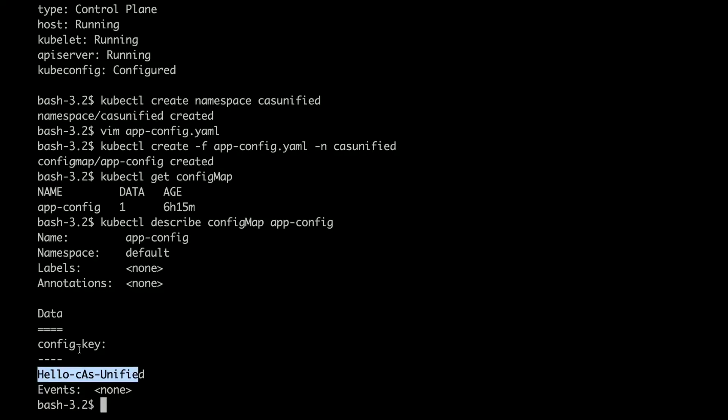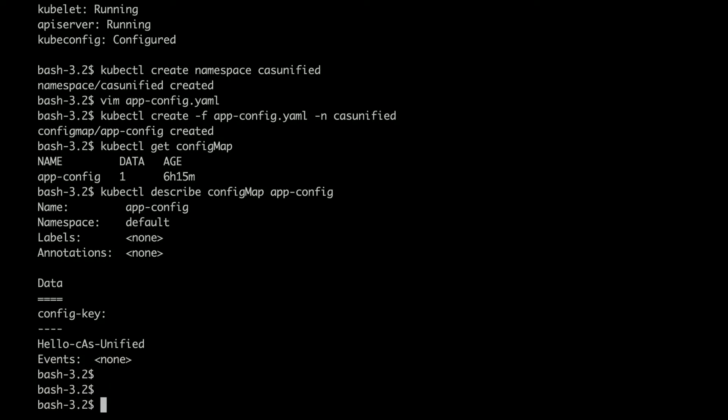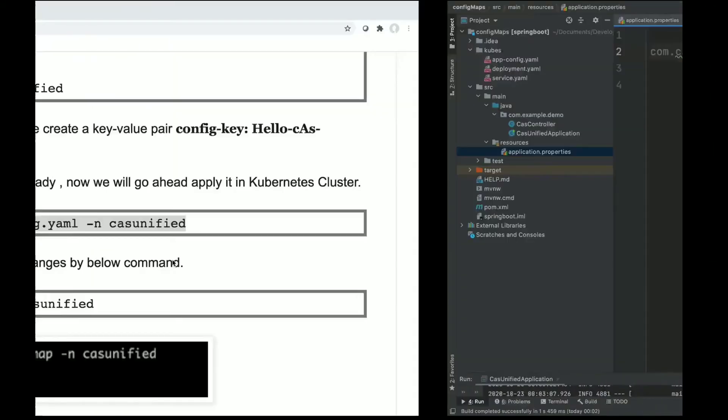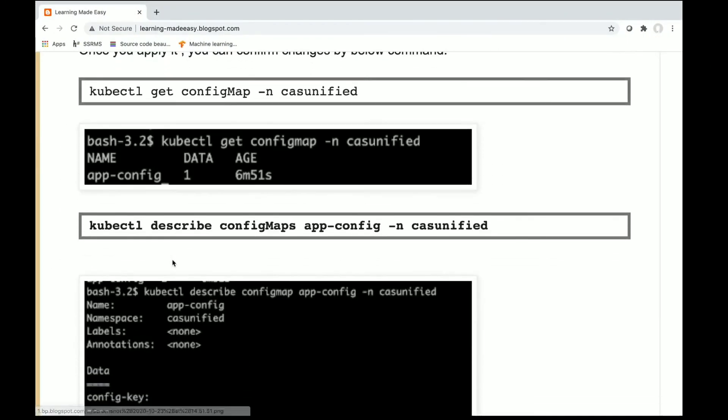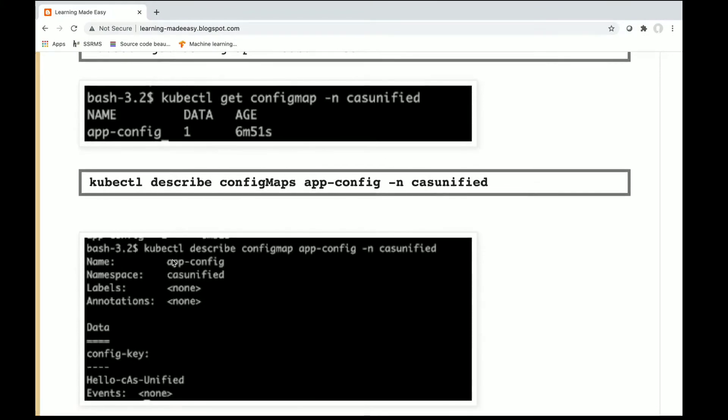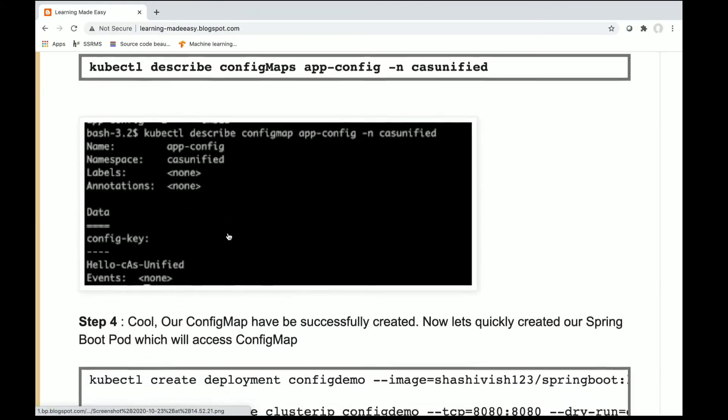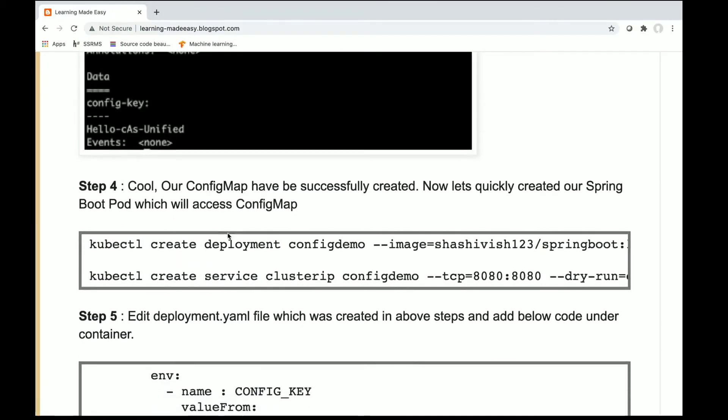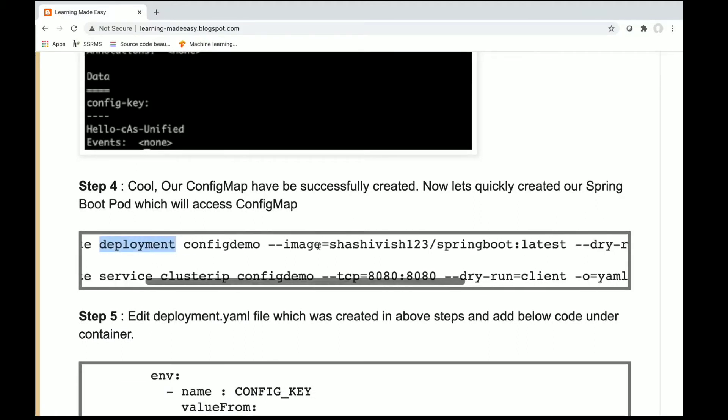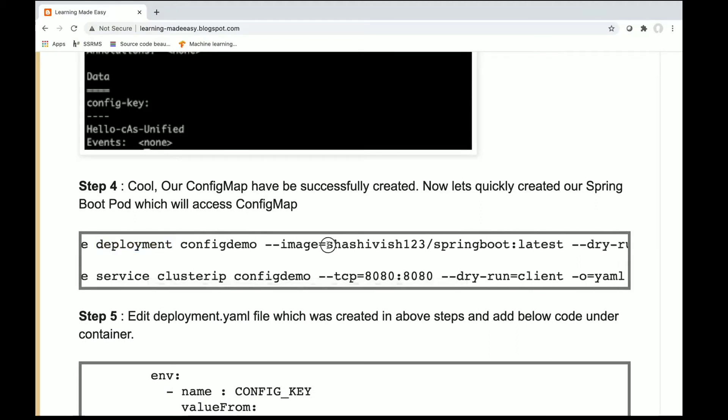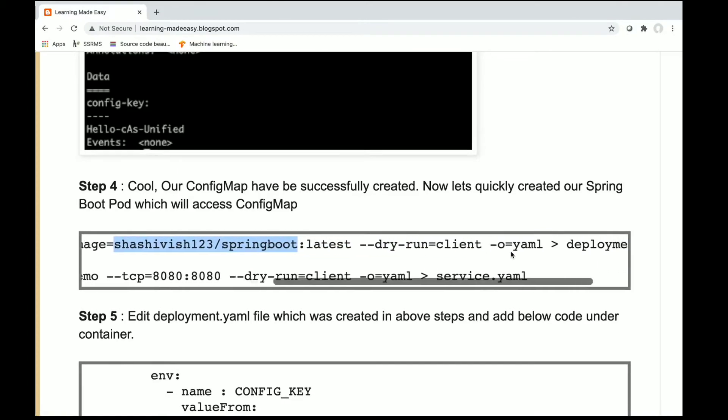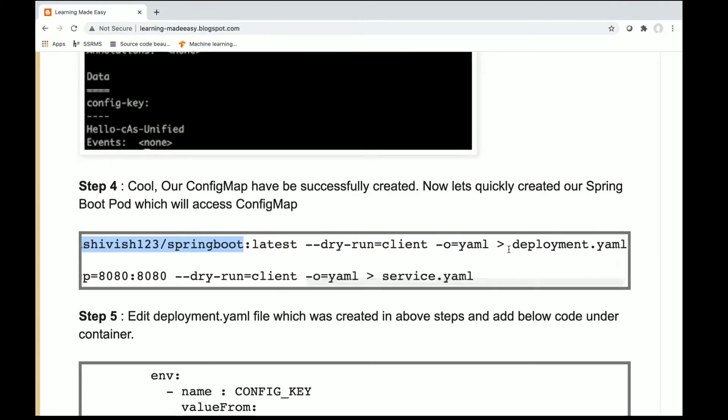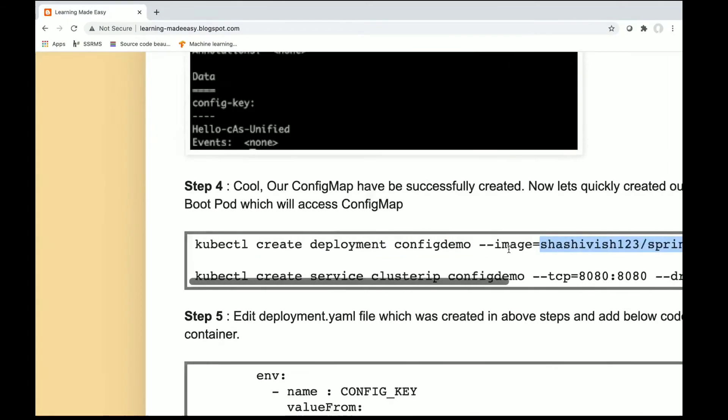Okay, now let's create a deployment file and the service which will deploy our application. We will create a deployment file which is referring to my Spring Boot application and write it into deployment.yaml.